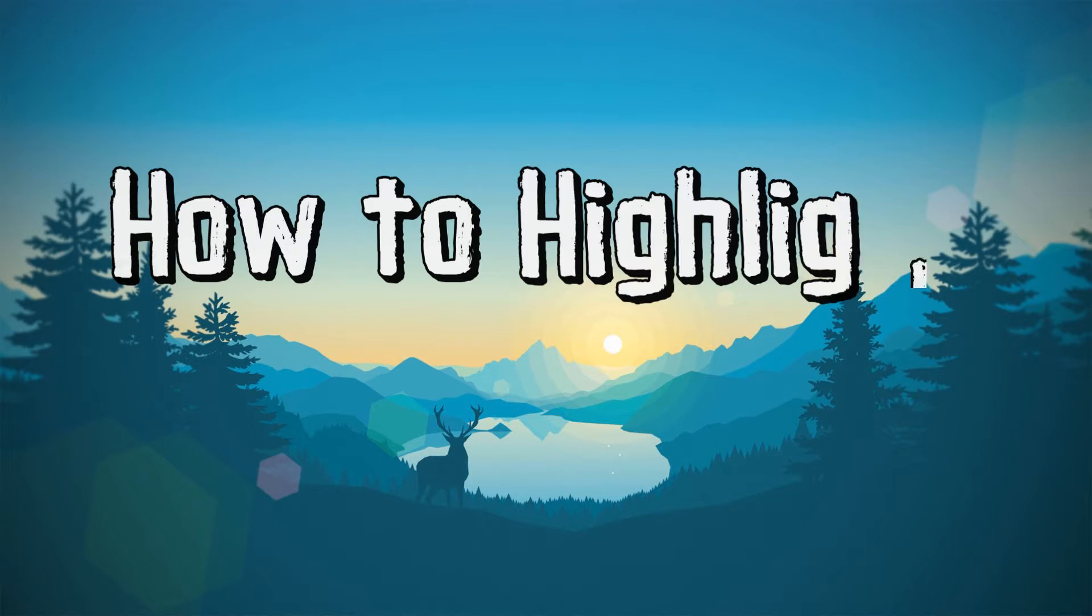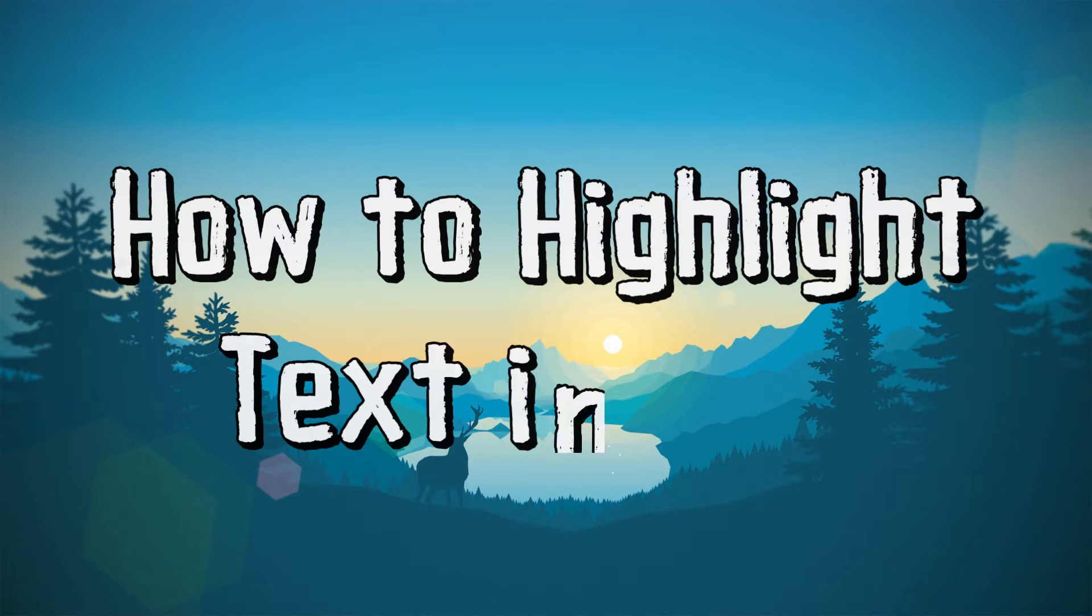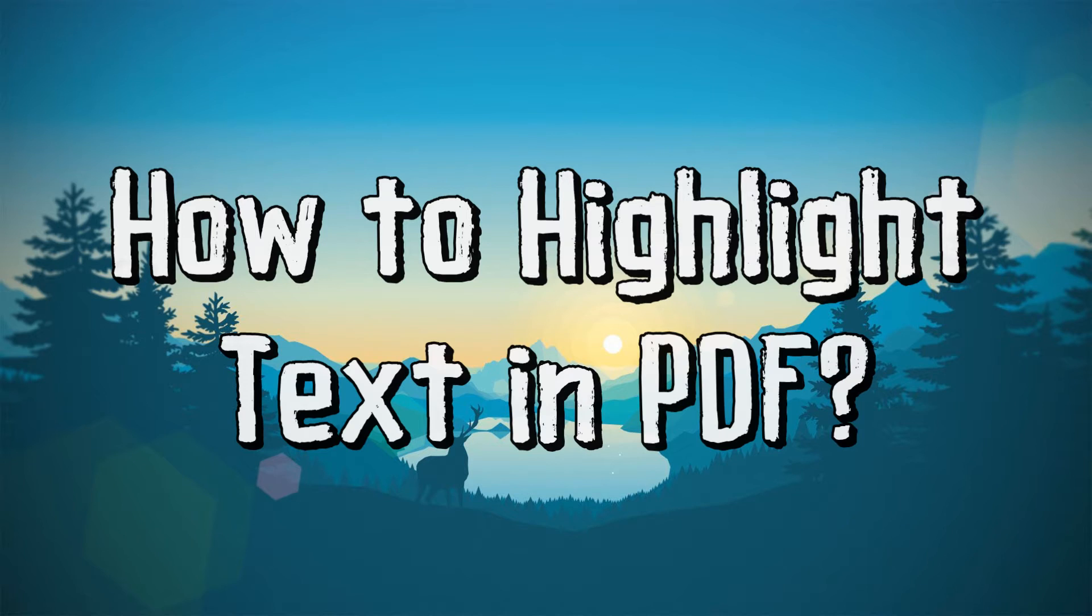Hi guys! Today I'll show you how to highlight text in PDF easily in two ways.